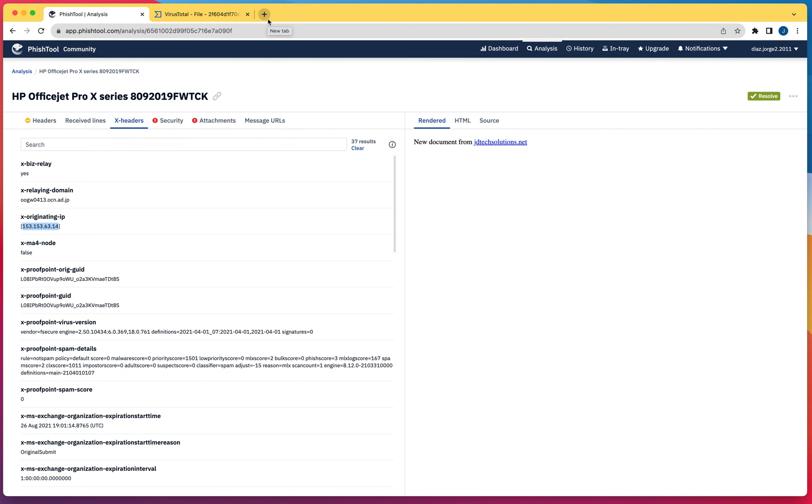You could go to a reputation site, maybe Talos Intelligence, and type the IP address to see if that IP address has been used in the past to send malicious messages.